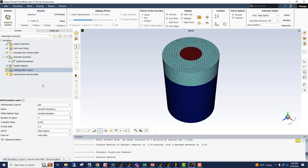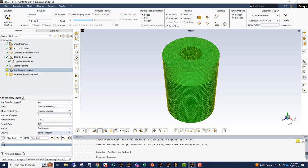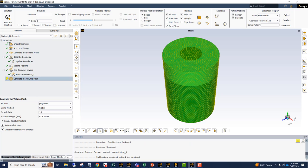So let's also add boundary layers at the walls. And then the final step is generation of the volume mesh.